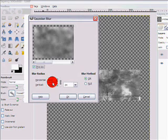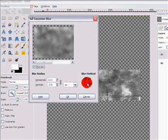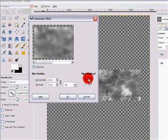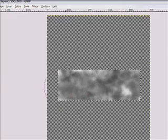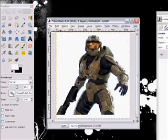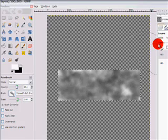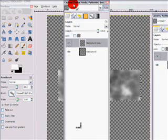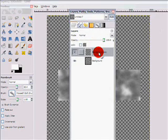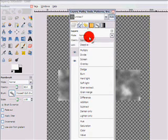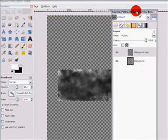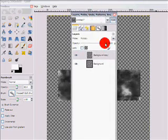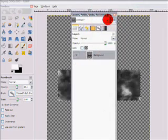Okay, now set the options to 13 for horizontal and vertical and blur method IIR, select that one, then click okay. Then on your layers dialog again, on the background copy go to mode multiply. Okay, then you can go ahead and merge down.